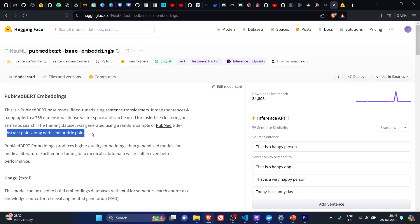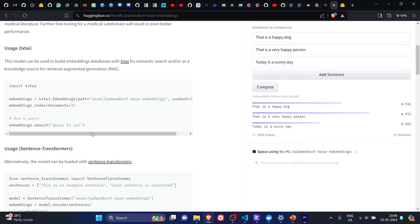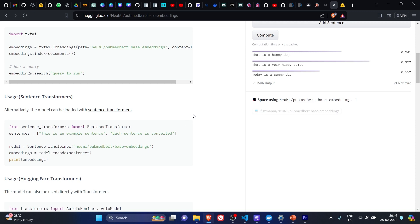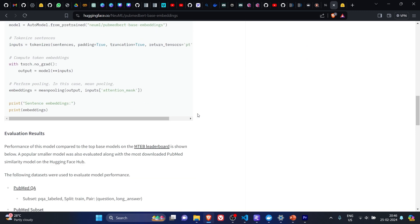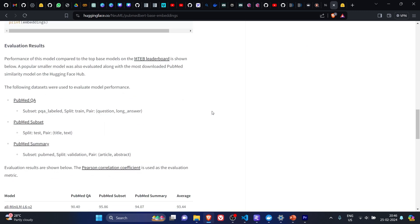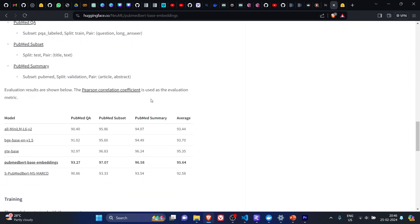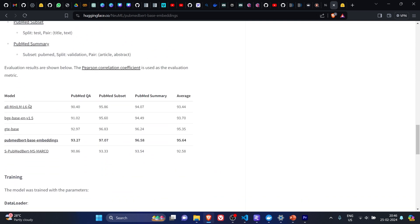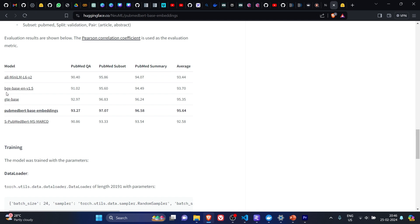So we are going to use this embedding in our example. If we come down, we'll see the evaluation results where it has been compared with some popular embeddings like all-MiniLM-L6, BG-base-en-1.5.